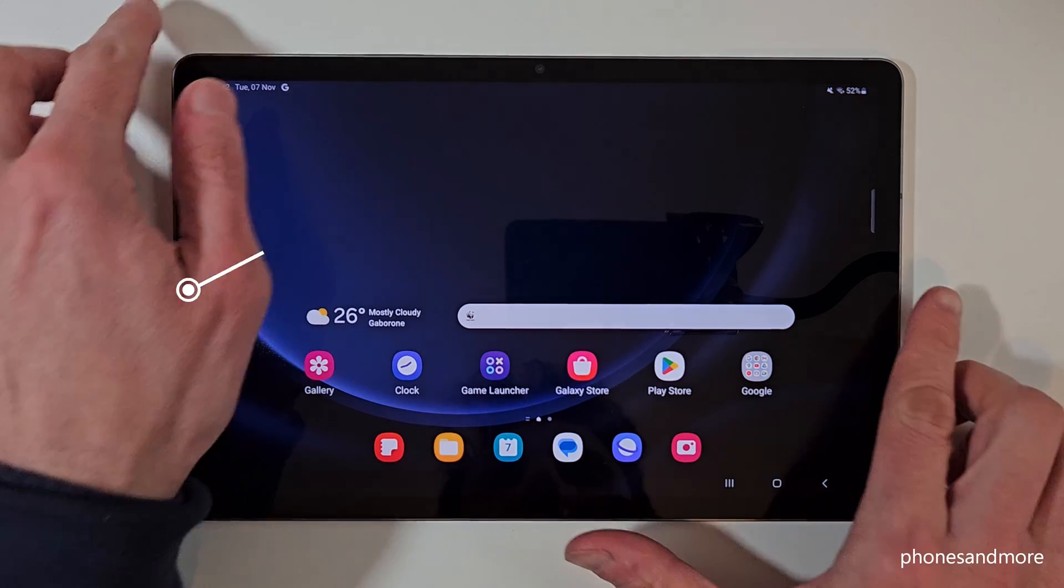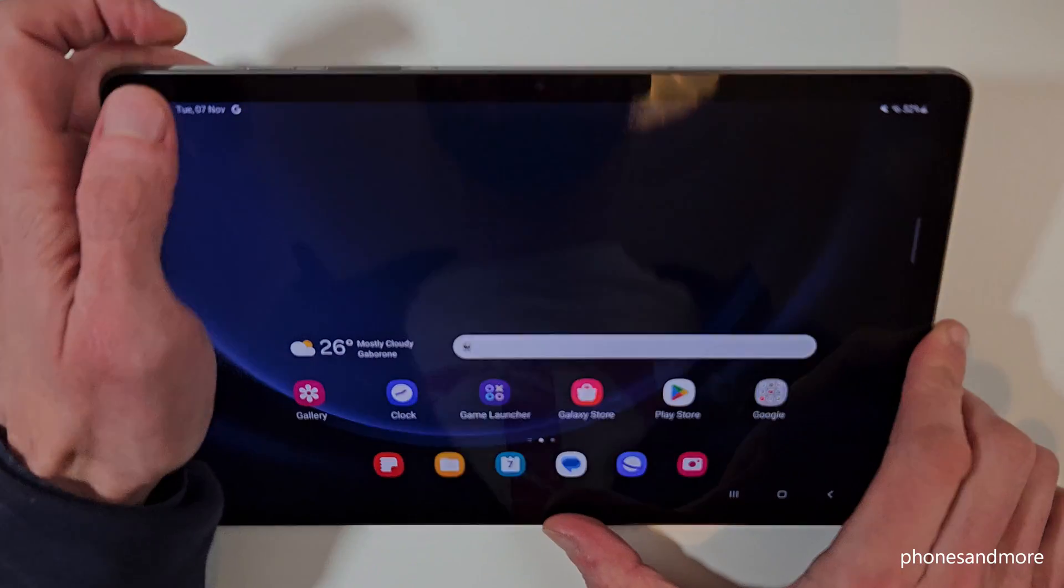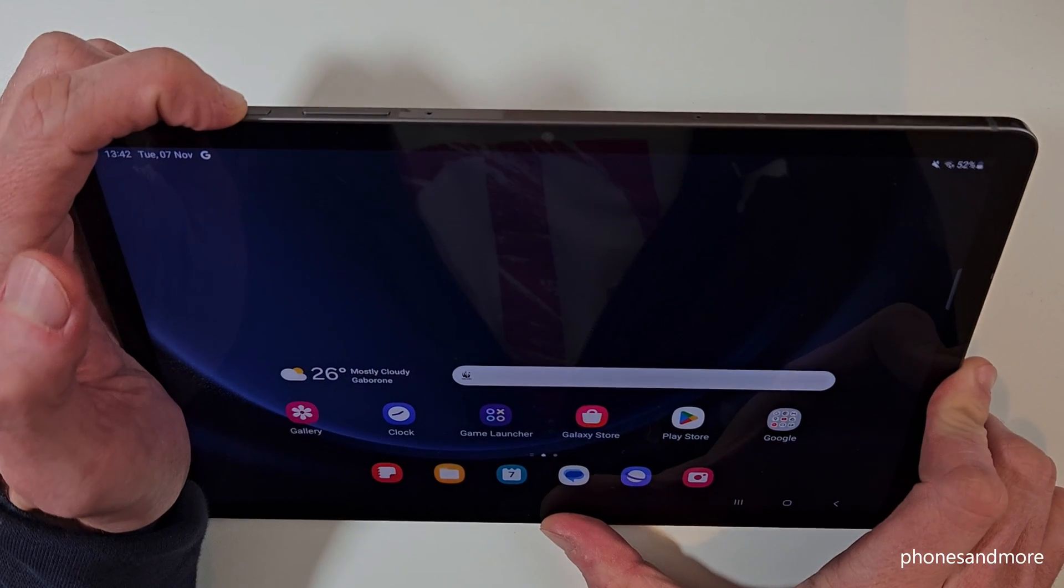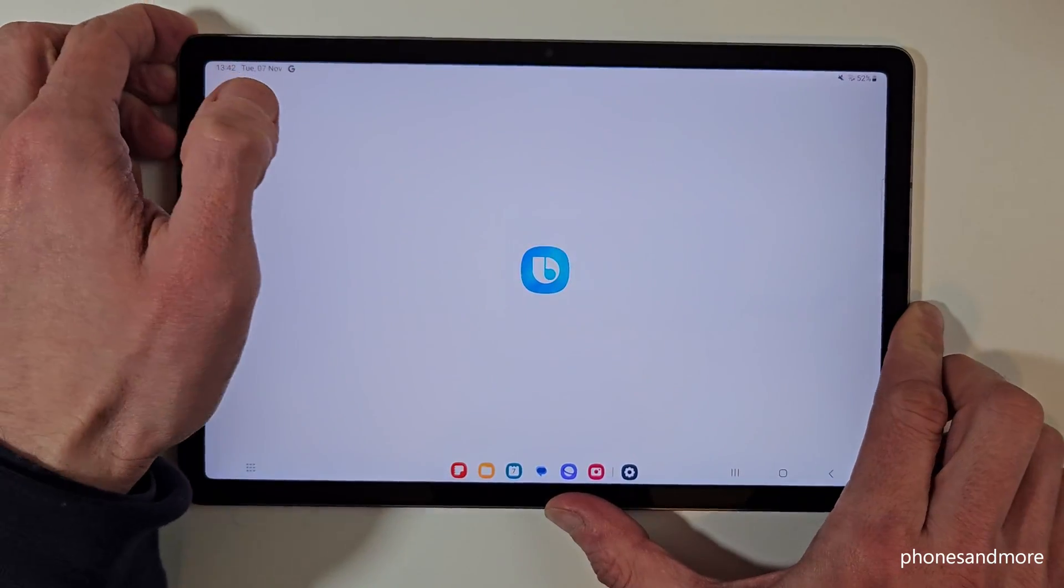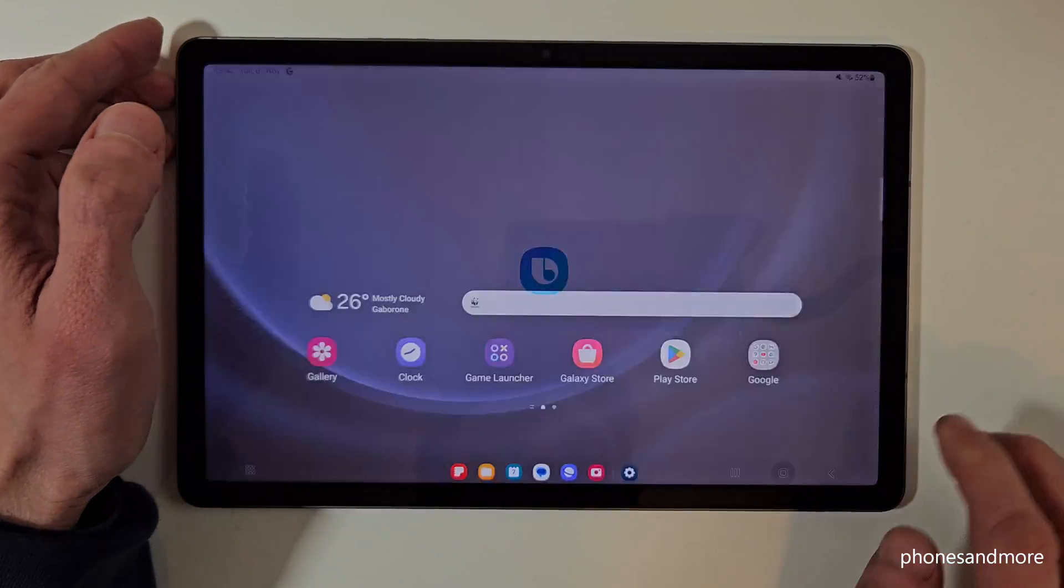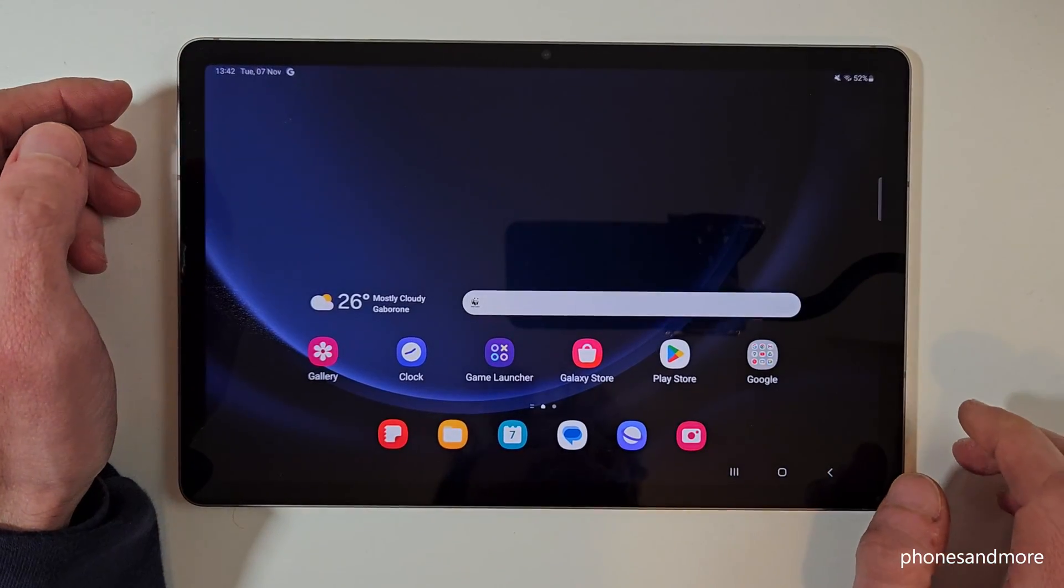And I think you have realized it already, if you're long pressing here the power button, you wake up Bixby. But how to power off the tablet?